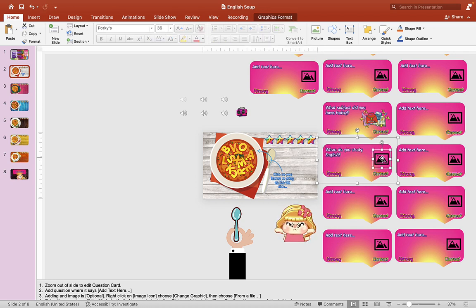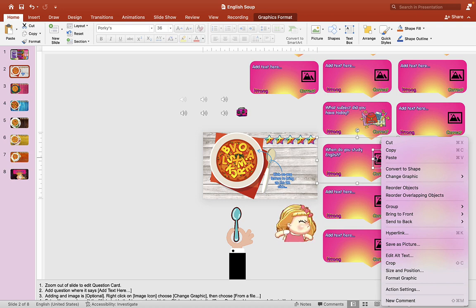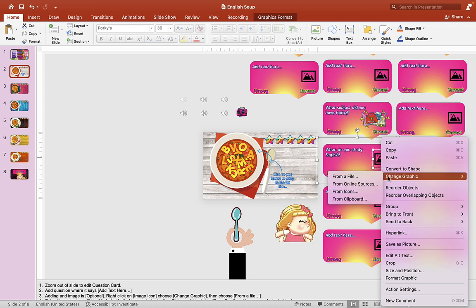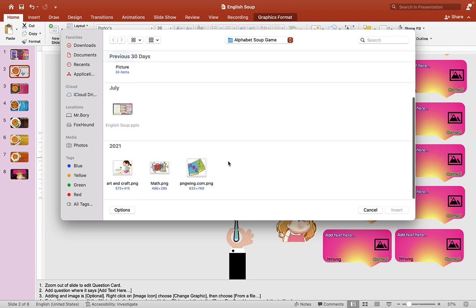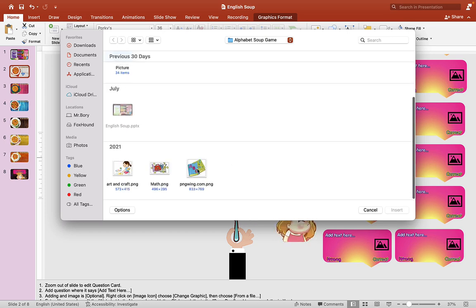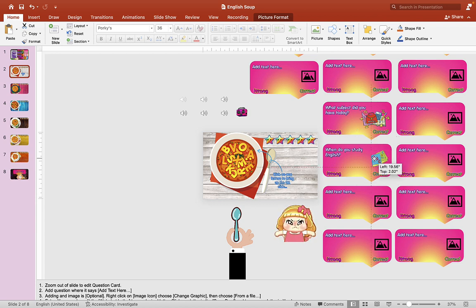We'll find an image for that. Right-click on the image here and go to change graphic, choose from a file, and we'll put like a book here. Just move that around a little bit. You can make it a little bigger like that.